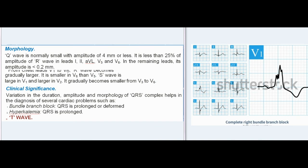Morphology: Q-wave is normally small with amplitude of 4 mm or less; it is less than 25% of the amplitude of R-wave in leads I, II, AVL, V5, and V6. In remaining leads, its amplitude is 0.2 mm. From chest leads V1 to V6, R-wave becomes gradually larger, though it is smaller in V6 than V5. S-wave is large in V1 and larger in V2; it gradually becomes smaller from V3 to V6.